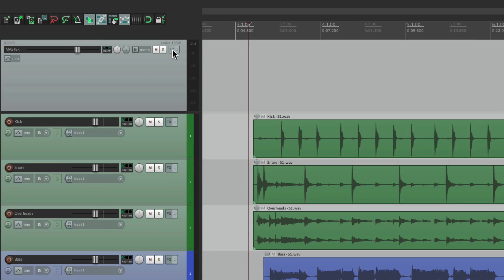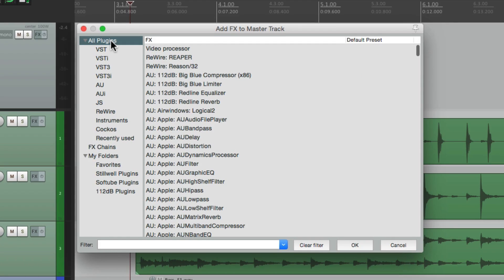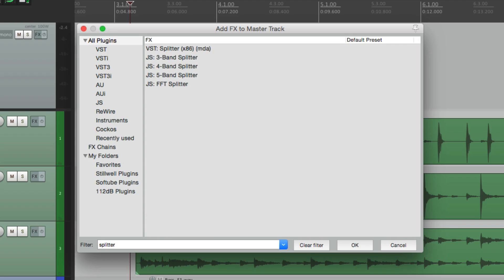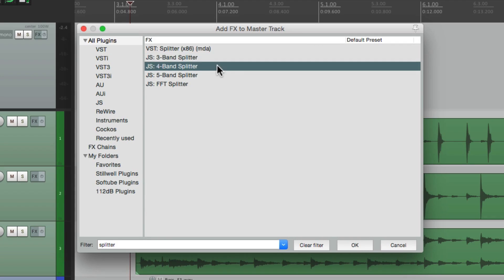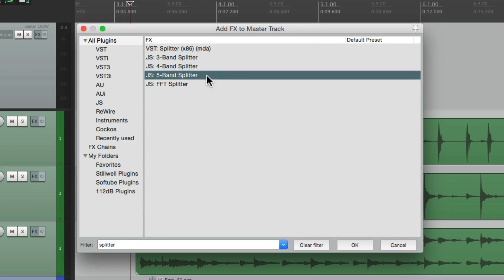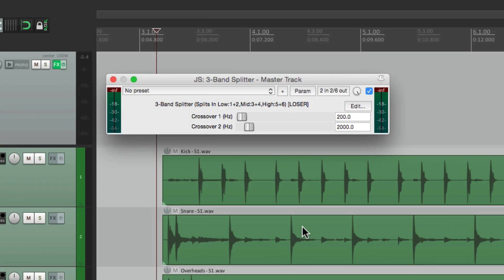Go to All Plugins, and in our filter, let's type splitter. And there's three choices here. Three-band, four-band, or five-band. They all work the same way, they just have more bands. For this video, we'll use the three-band splitter, which is basically a crossover. It divides the signal into three places.